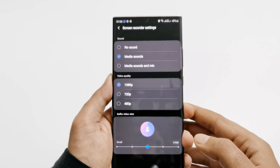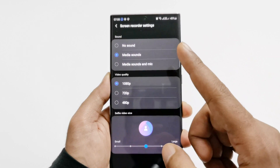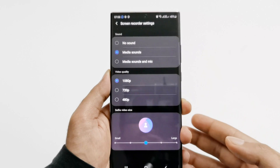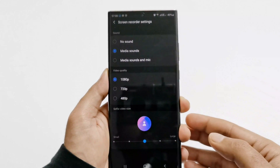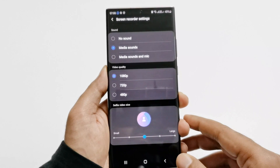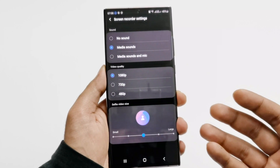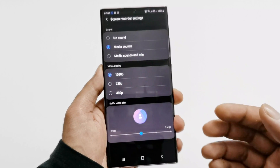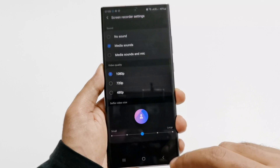The first option is Sound — whether you would like sound to be recorded and in which way. The first option is No Sound, the second is Media Sound, and the third is Media Sounds and Mic. If you don't want any sound, go with No Sound. If you want to record the media being played on screen, use Media Sounds. If you want to record both the game sound and your commentary, use Media Sounds and Mic.